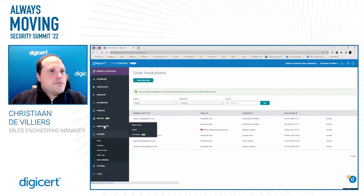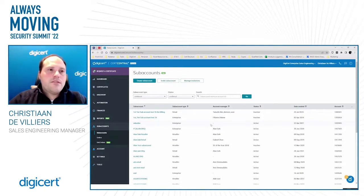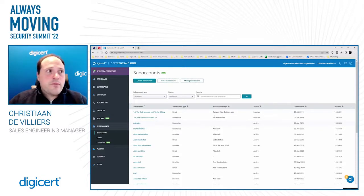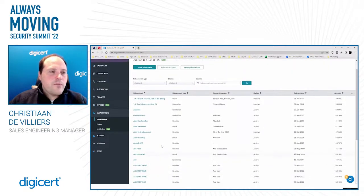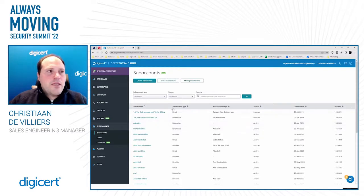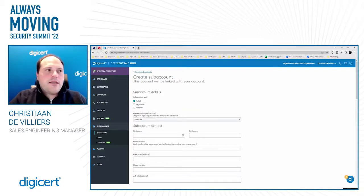Moving on to subaccounts — subaccounts are a great way for enterprise customers to manage decentralized business units, and also a great way for partners to resell CertCentral or create accounts for sub-resellers. The subaccounts page provides an overview of all subaccounts within the CertCentral account, making this account the parent account. Subaccount types include retail, enterprise, and reseller. When creating a subaccount, the first option is to choose the subaccount type, which determines the level of options and functionality included.